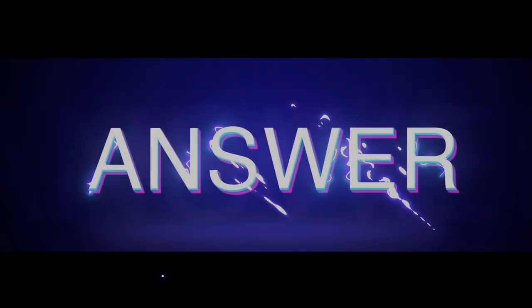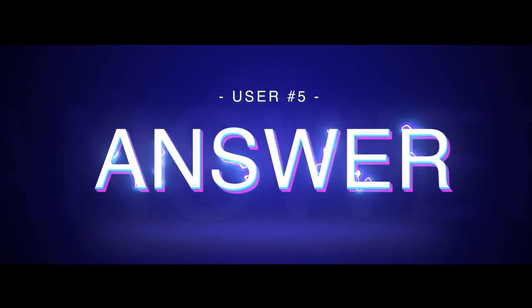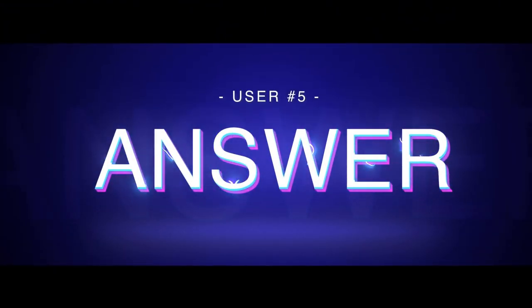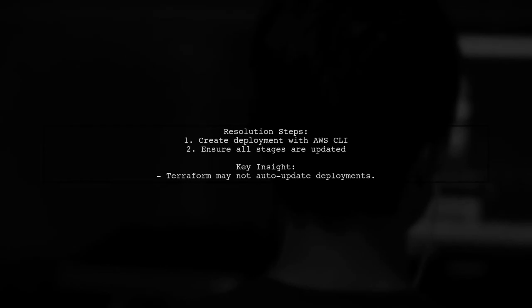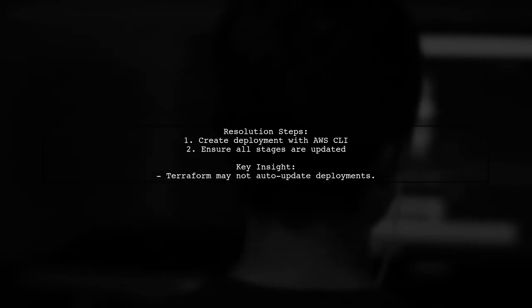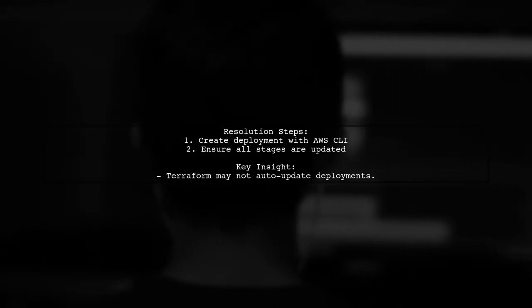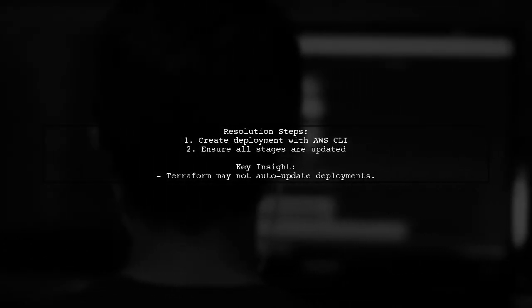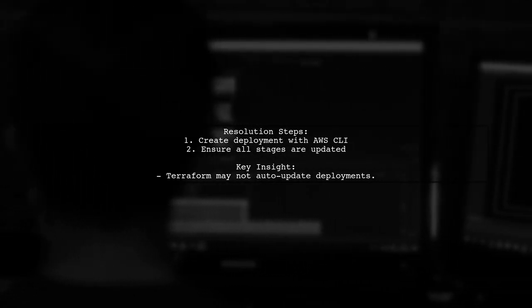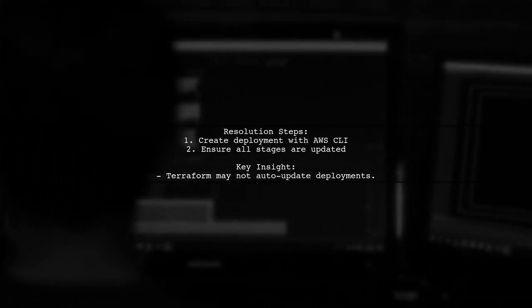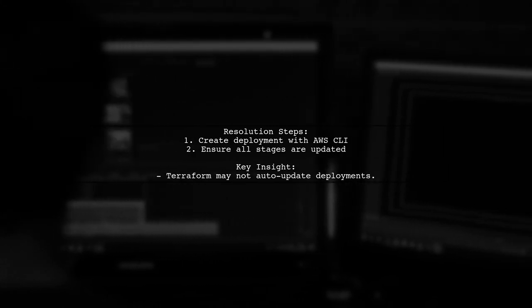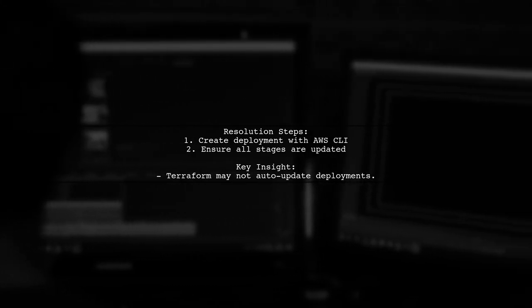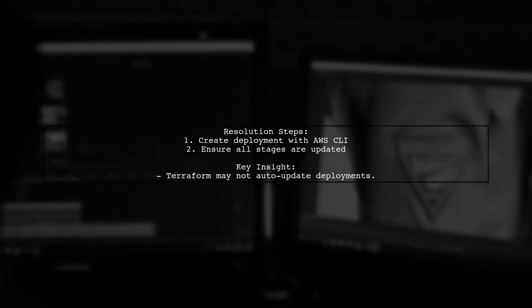Let's now look at another user-suggested answer. The issue was resolved by creating a deployment using the AWS CLI for each stage. It turns out that Terraform wasn't updating the deployments with changes, which meant the updates weren't being applied.